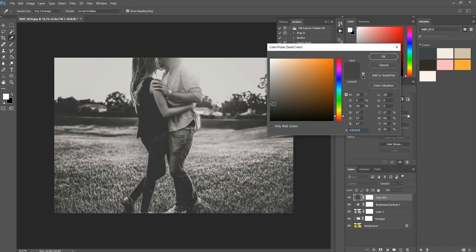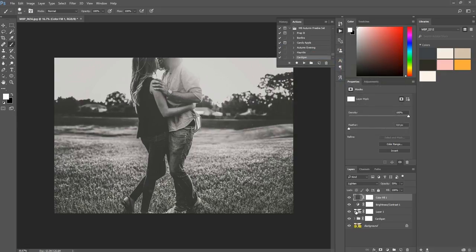Or you can just stick with the grayish tone just to give you that matte without adding some color. And then again, like I said, you can adjust the opacity from there.